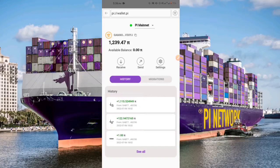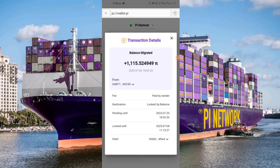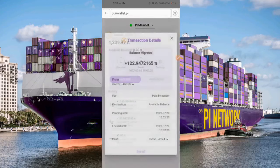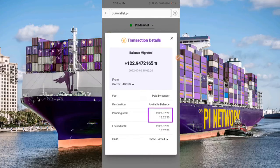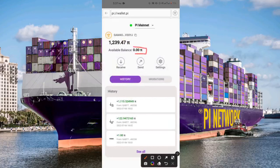If I click on my locked-up balance, you'll discover that my locked-up balance will only be available until July 2025. And if I click on my available balance, you will discover that my available balance was available until 20th of July 2022, which was actually a few days ago.